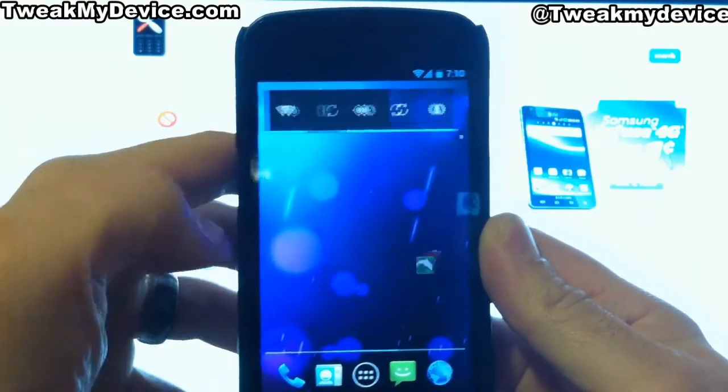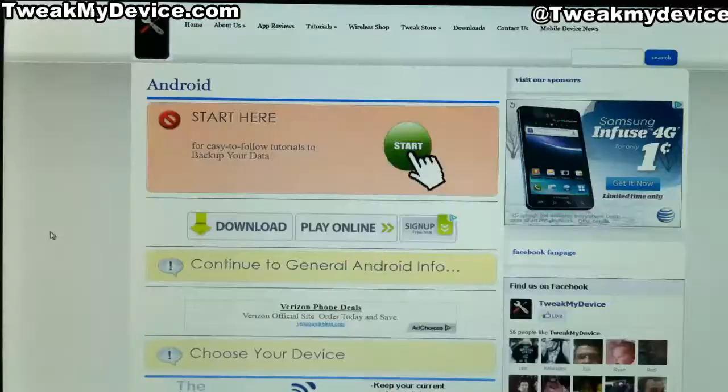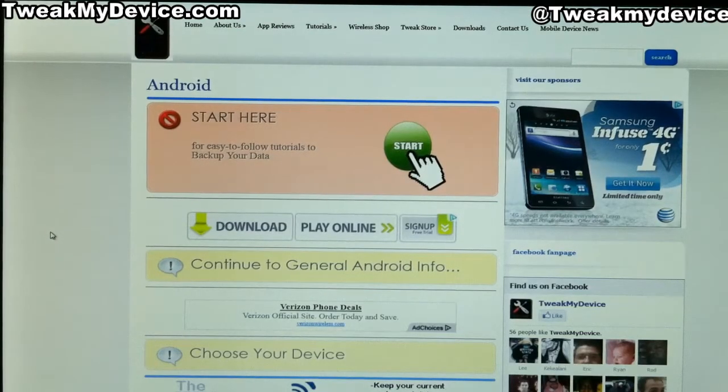Enjoy your no search bar mod on the Galaxy Nexus, and make sure you subscribe to Tweak My Device on YouTube.